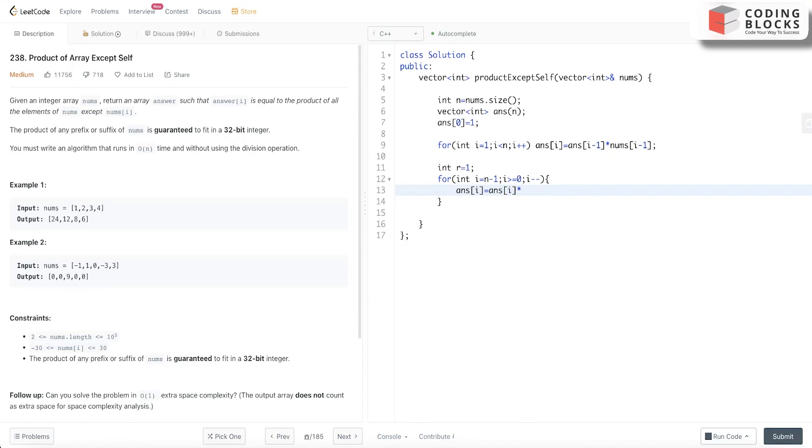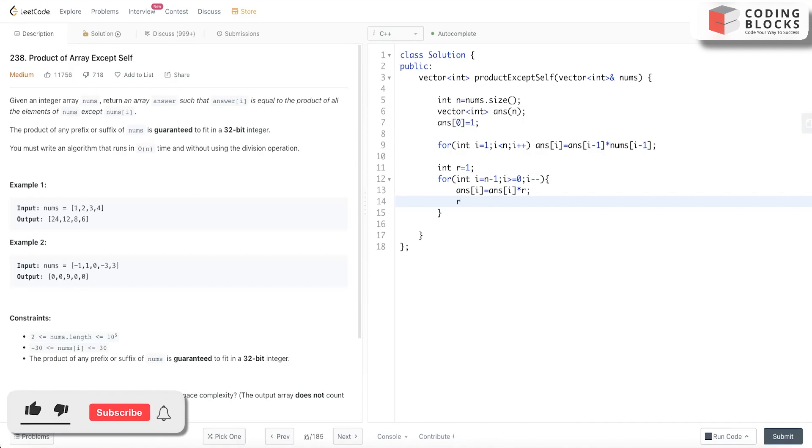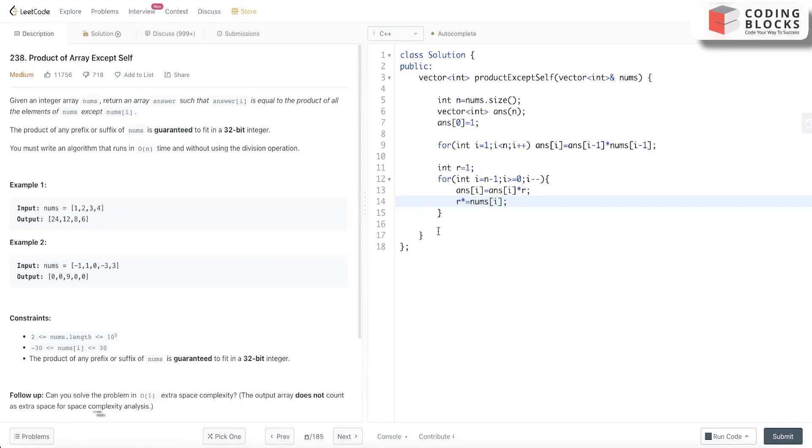multiply ans[i] by r, and then r will be multiplied by nums[i]. Finally we'll return ans.